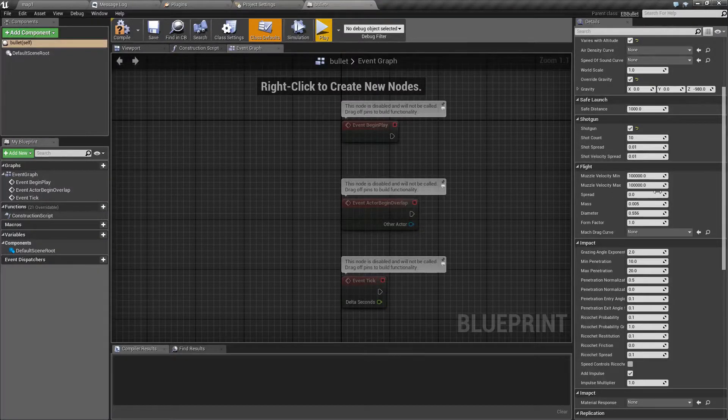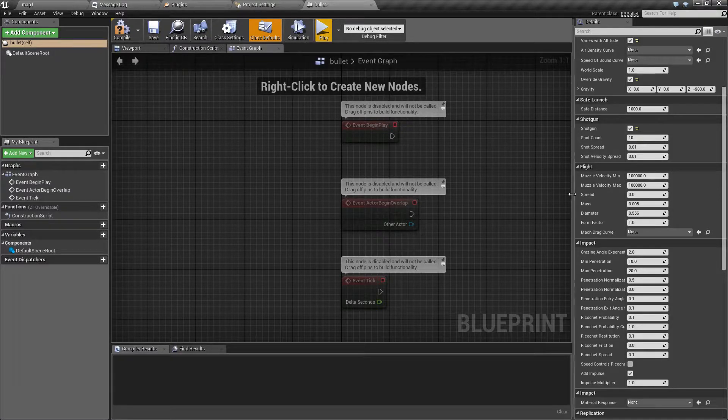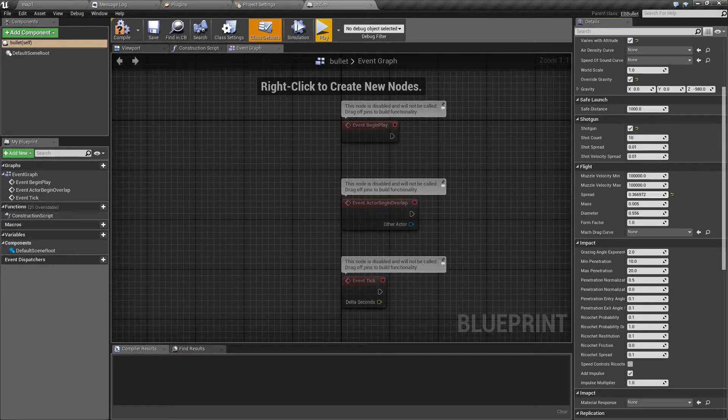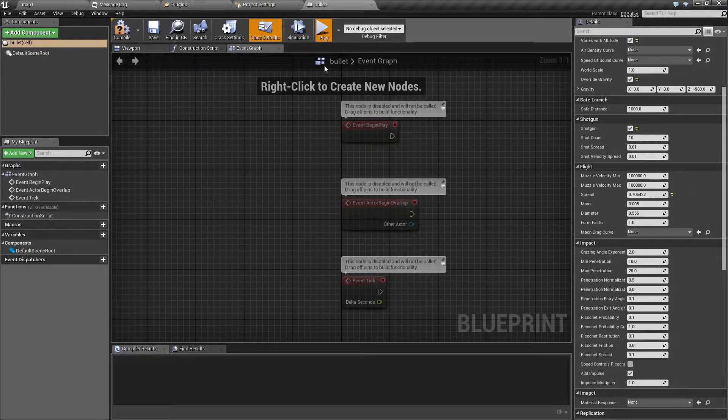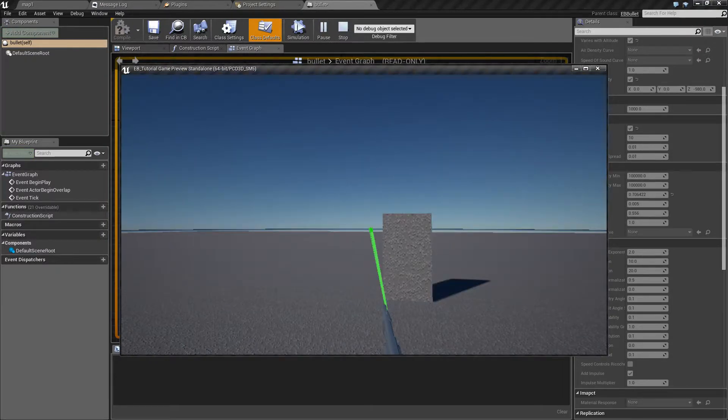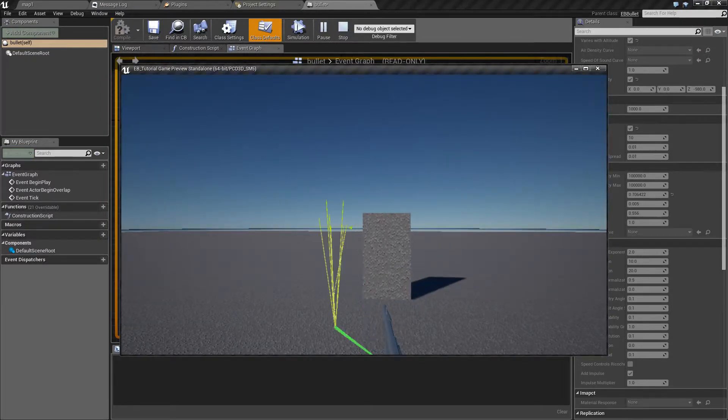Next we have spread, which is self-explanatory. The higher the number, the less accurate your weapon will become.